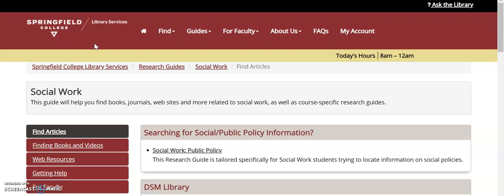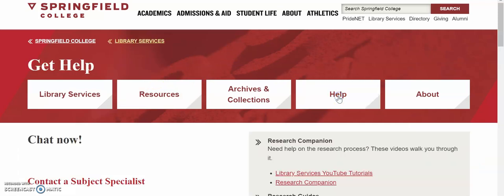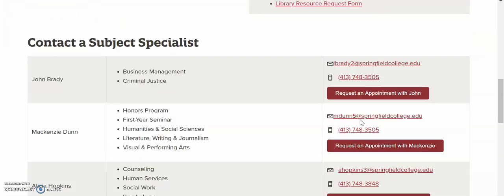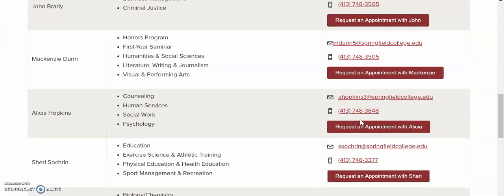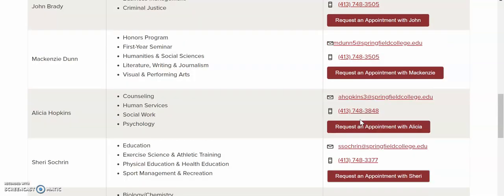Next, we're going to navigate back to the library services homepage. The last thing we'll talk about today is the help tab. From here you can again chat directly with the library, access our YouTube channel, research guides, and most importantly find the contact information for your librarians. Librarians are here to help you succeed, so please feel free to get in touch whenever you feel like you need some assistance.